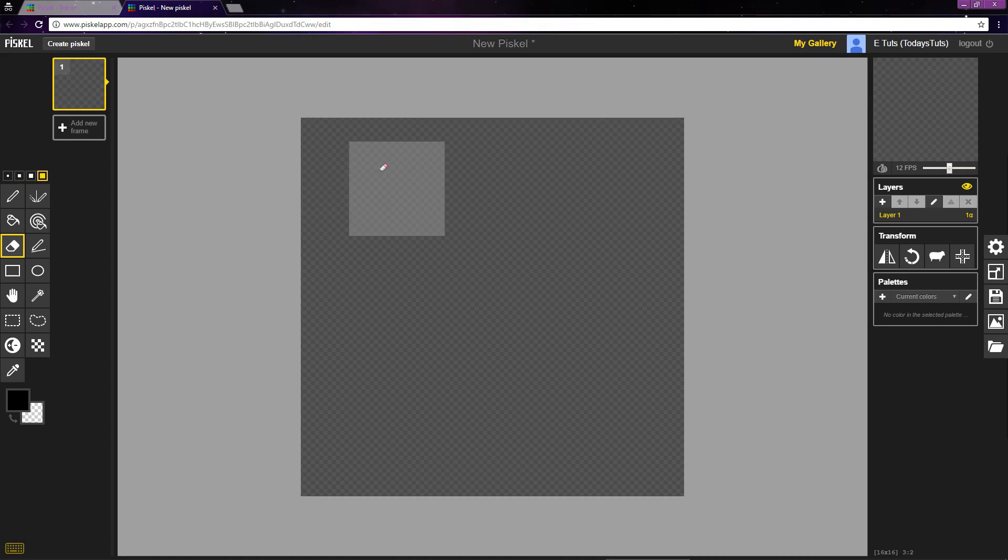You can set the size of the eraser or the pen with these boxes. For this example, I'll set it back to 1 pixel.